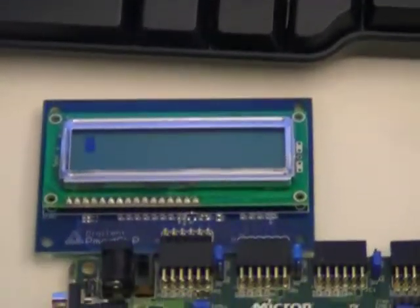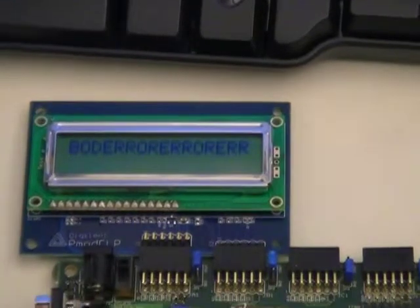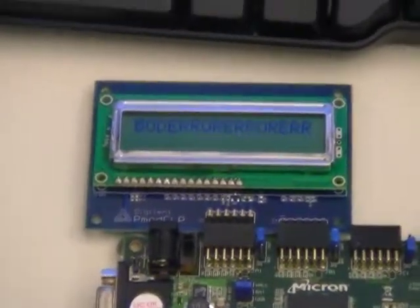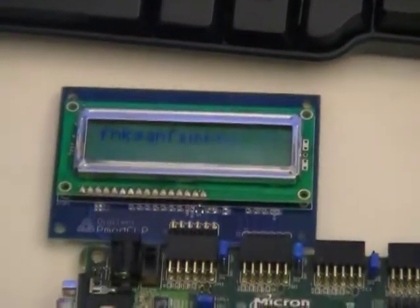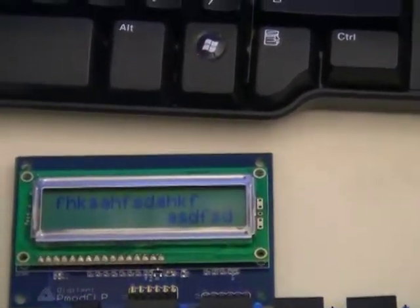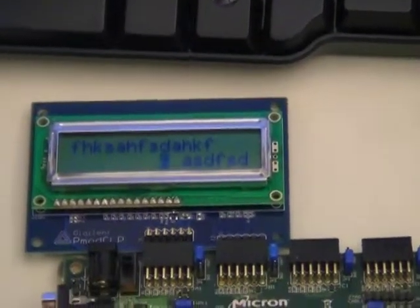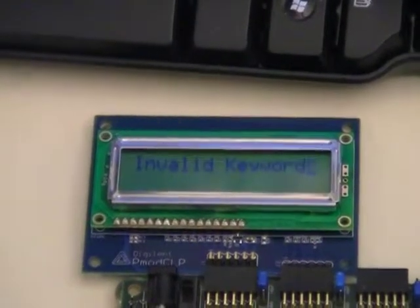Blue screen of death just prints out 'error' a lot and you can't escape — it's like a blue screen, so you have to reset the system. Another feature is that we can move around the LCD and type wherever we want using the arrow keys. We also have Home and End — Home brings you to the beginning and End brings you to the end. Our number pad works, F keys don't output anything funny, escape is clear, and if you give it a bogus command it just says your command is not a valid keyword.